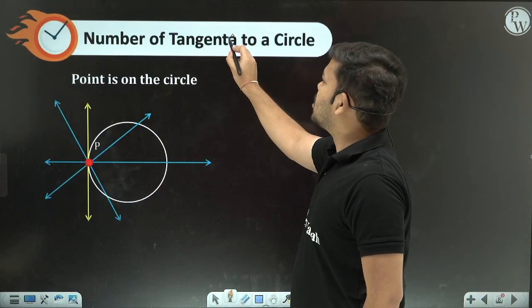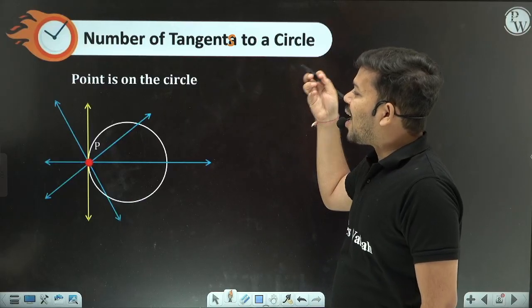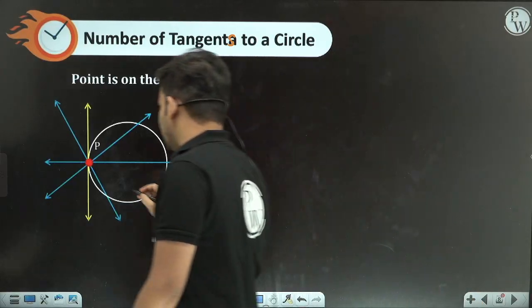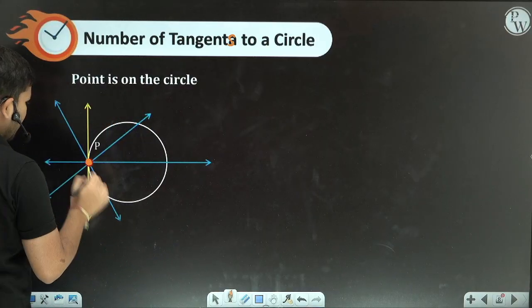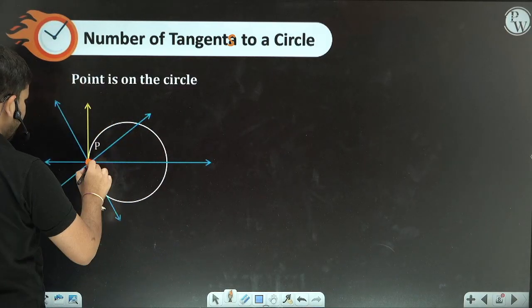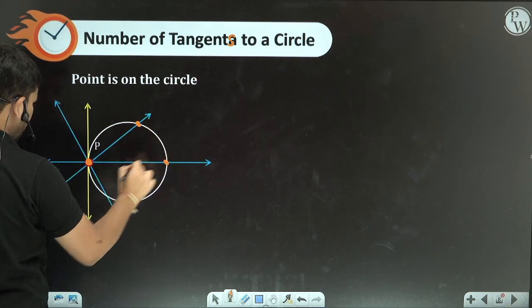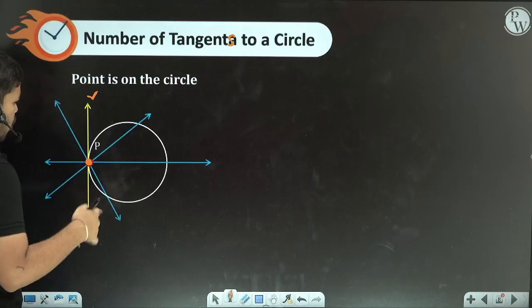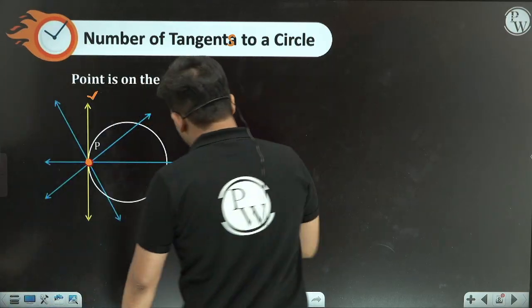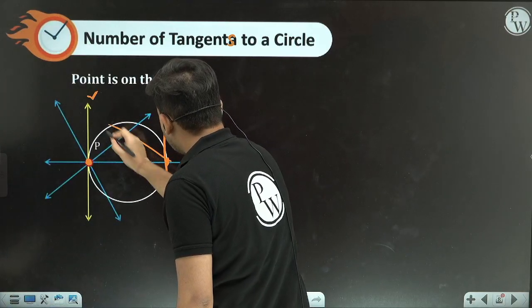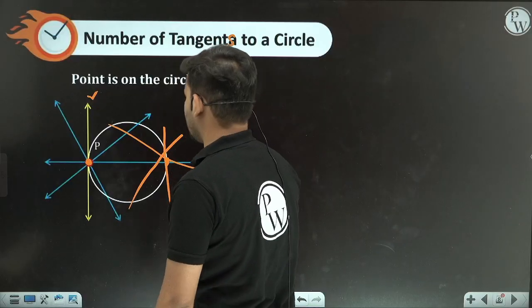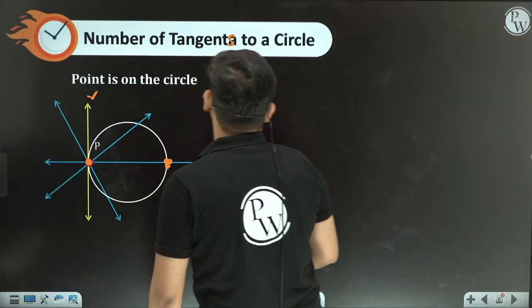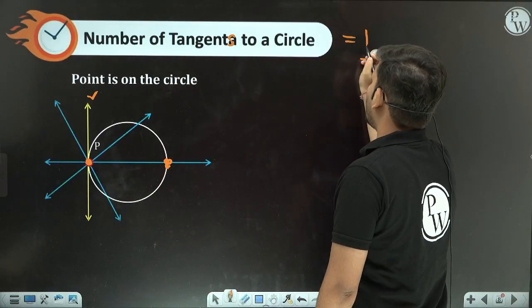Next: if the point lies on the circle itself, how many tangents are possible? Any line through that point either intersects the circle at two points or touches it at exactly one point. Only one unique tangent is possible whenever the point lies on the circle.